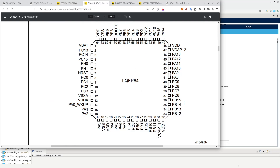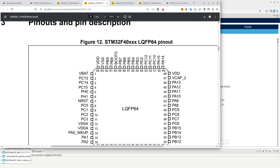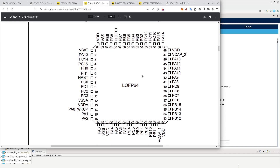If you look at the actual processor we are using, which is the QFP64 quad flat pack, you will see that PA is mostly 100% there and PB is there. There are a few PC pins but not all of them, and there is even a PD pin sneaking in there — we may discover why later as we dive into this.